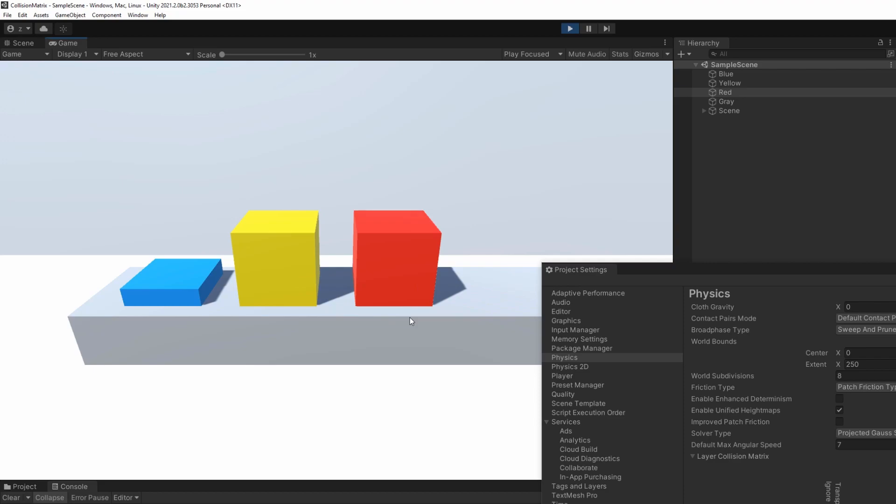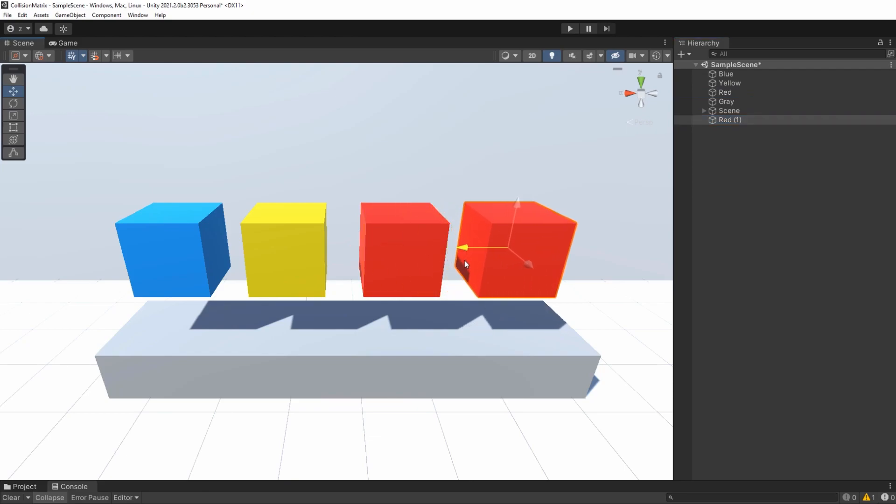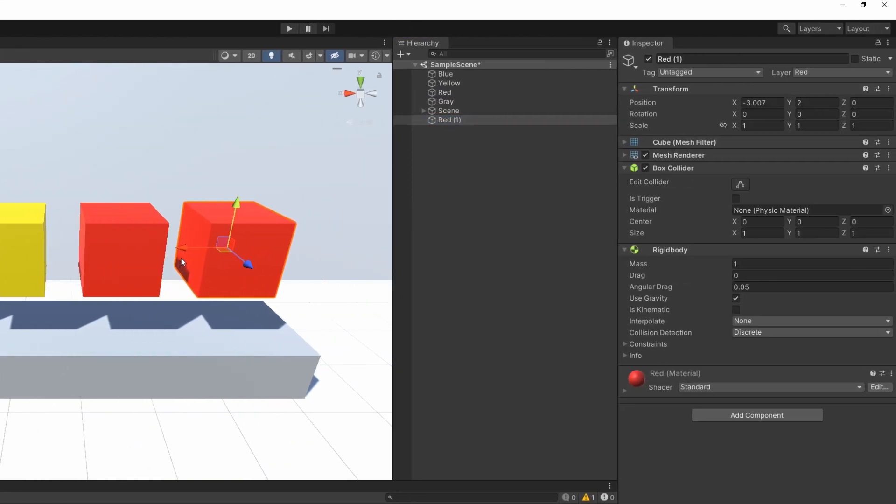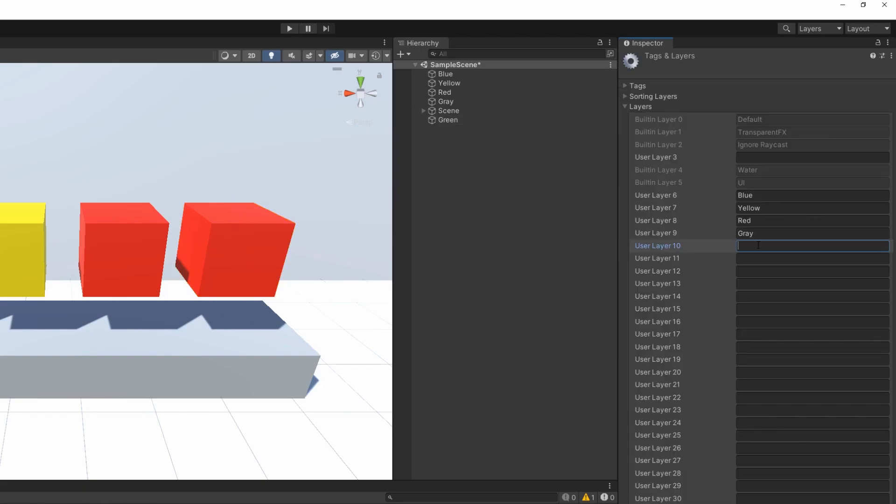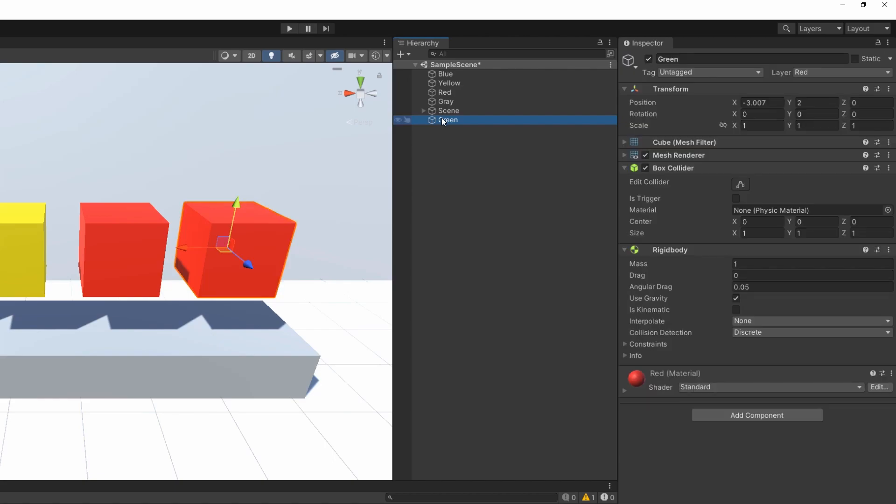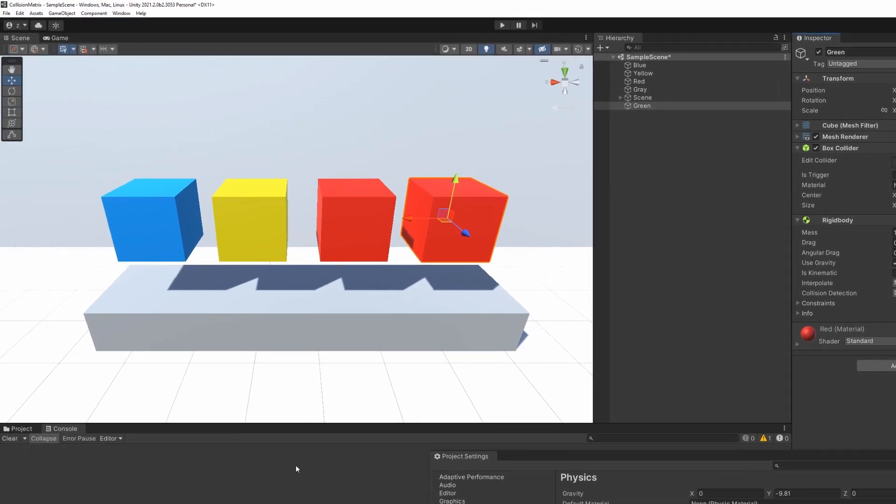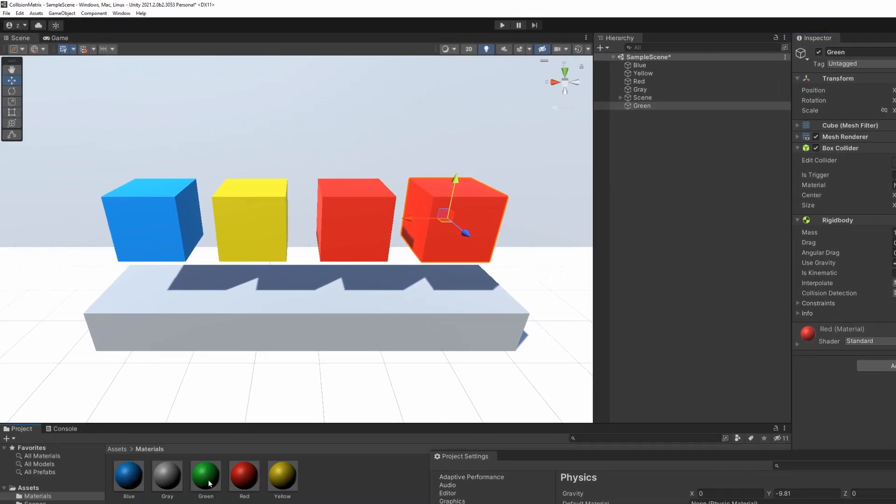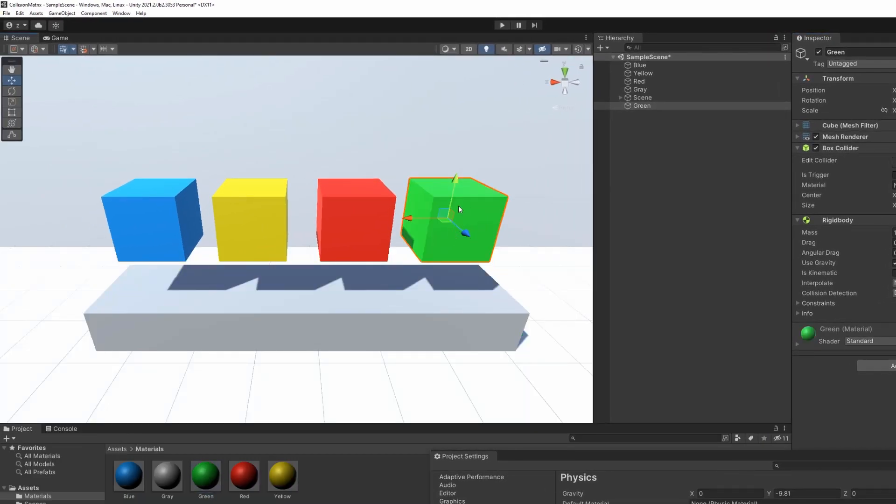To finish in style, let's add a fourth cube from scratch. I'm just going to duplicate the red cube to make things faster. Change its name. I can then create a green layer, return on my cube, and apply the new layer green to it. I've also prepared a green material before the video to actually have a green cube.